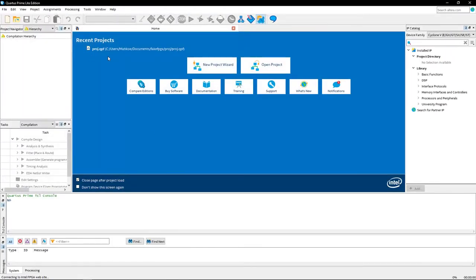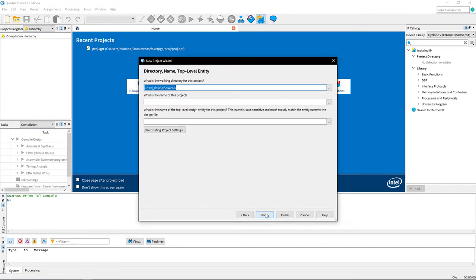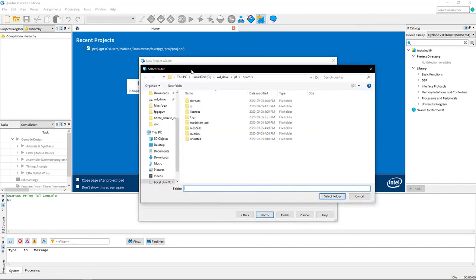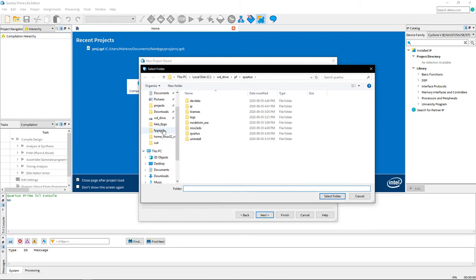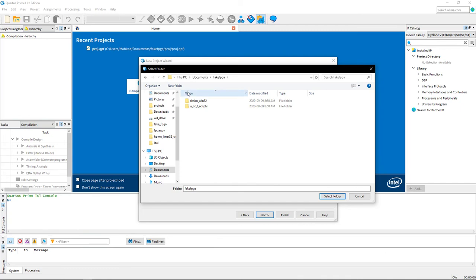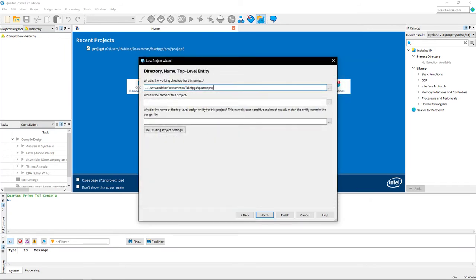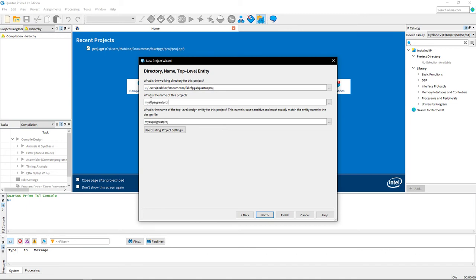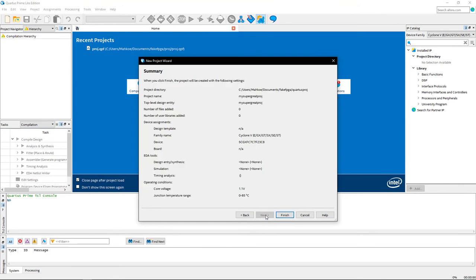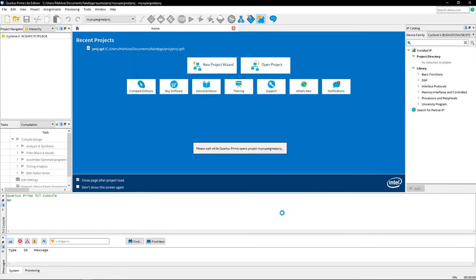So inside Quartus, let's just make ourselves a new project. And I'll just put it in that folder that I made just to keep my computer have some semblance of organization. You can call this project anything you want, you know, my super great project or something. And just leave it empty and you can just like match next here and click finish. The default options are fine.